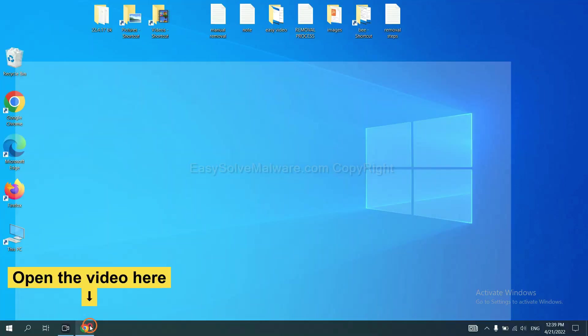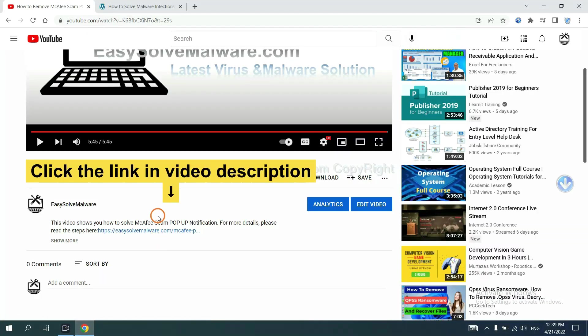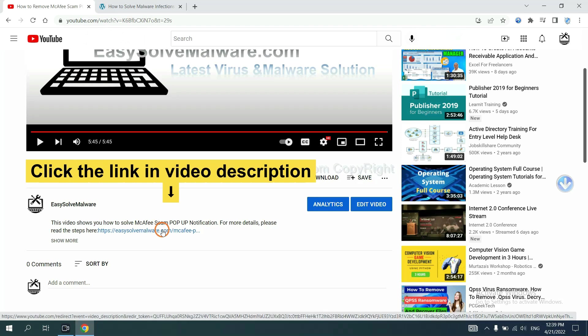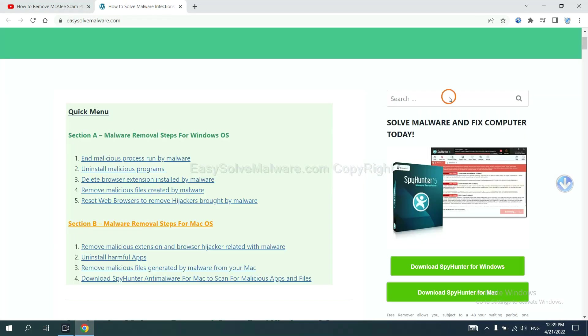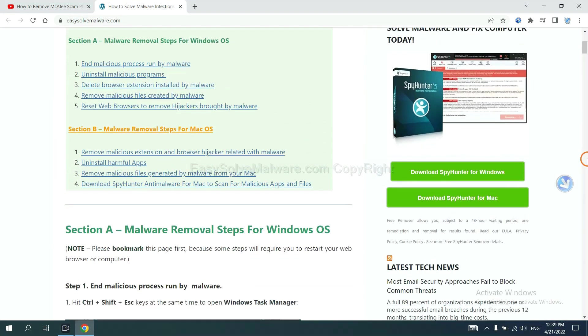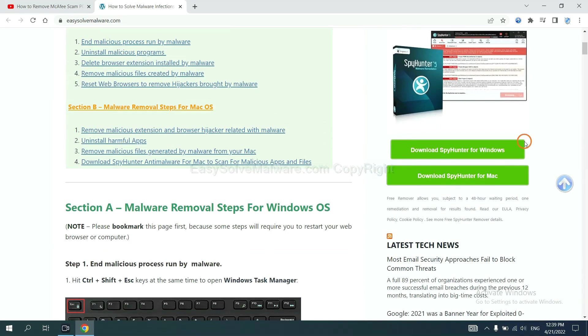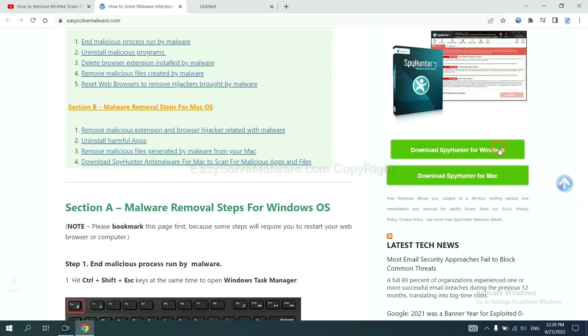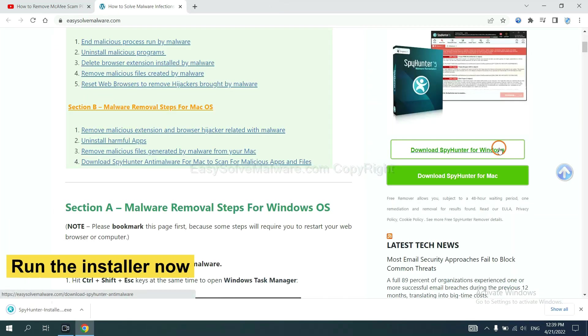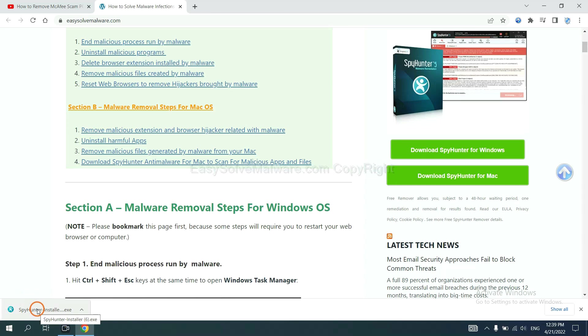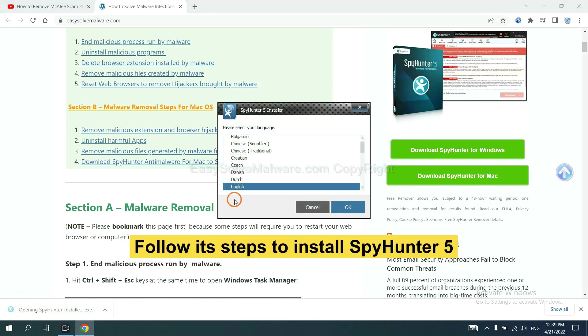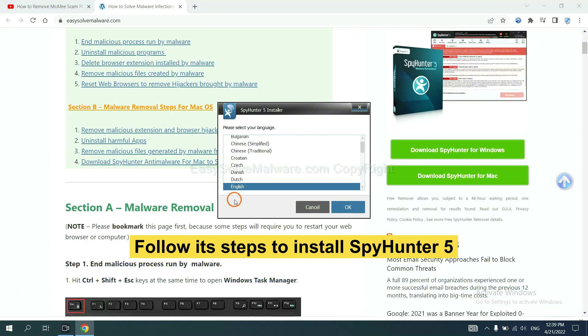Open the video. Click the link at video description and you will get a page. Now you can download SpyHunter here and run the installer.